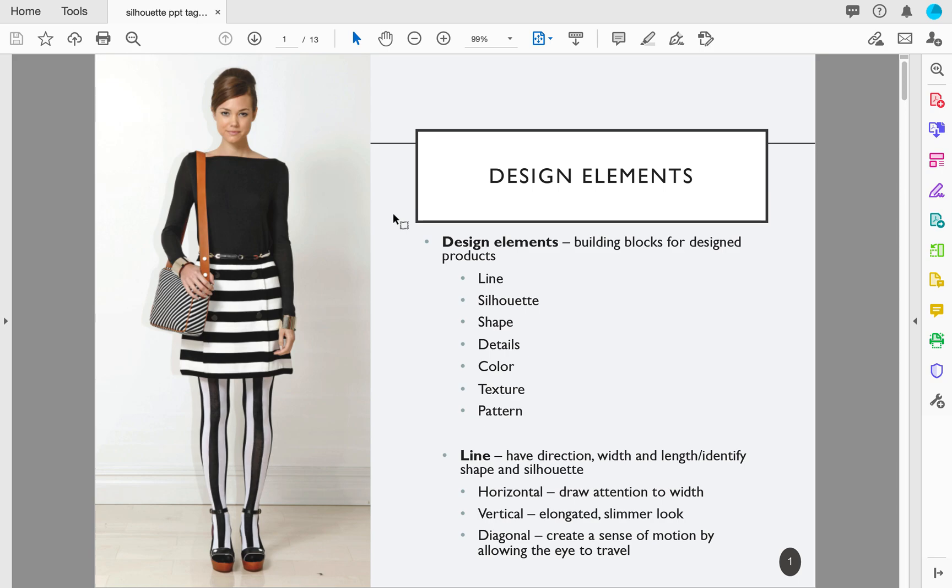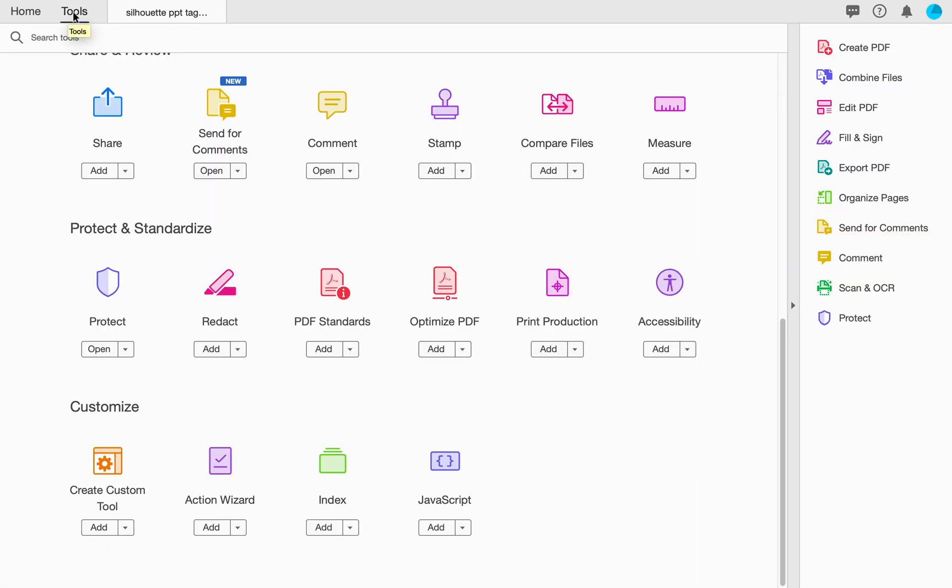Now in order to make your PDF accessible, the first thing that you want to do is find the Tools tab on the upper left hand side. When we select this Tools tab, we're going to scroll down.